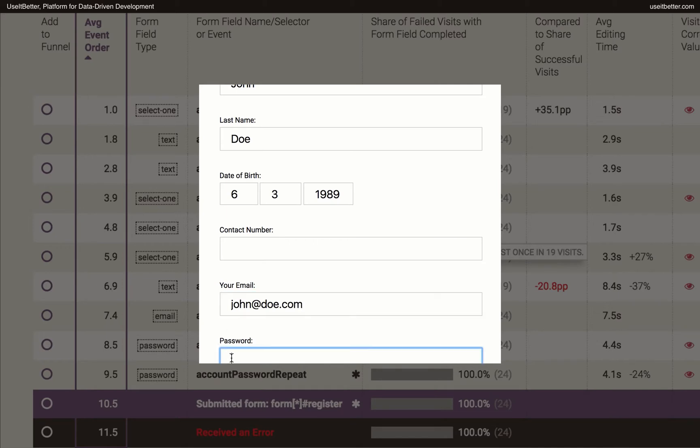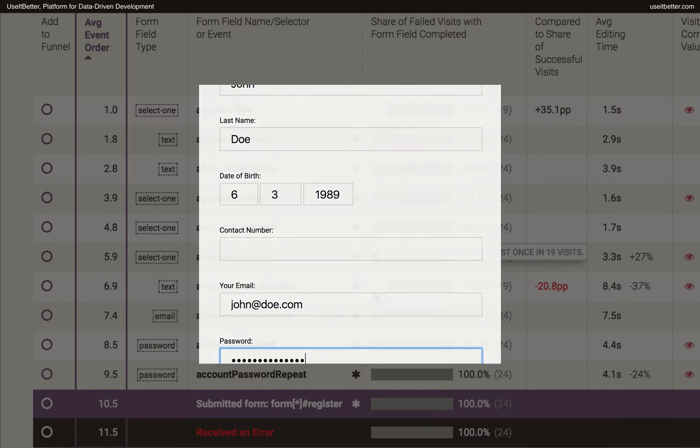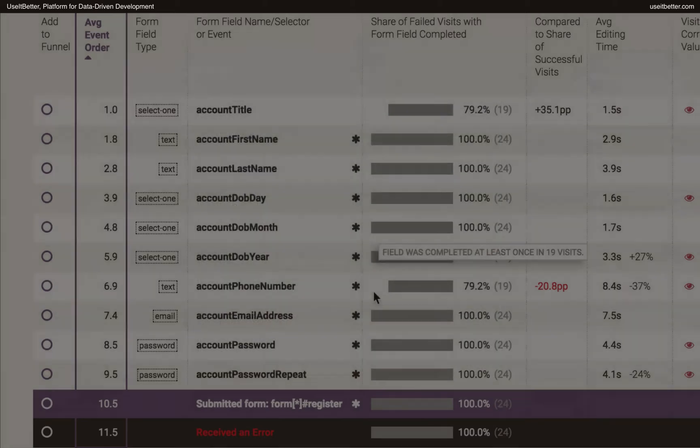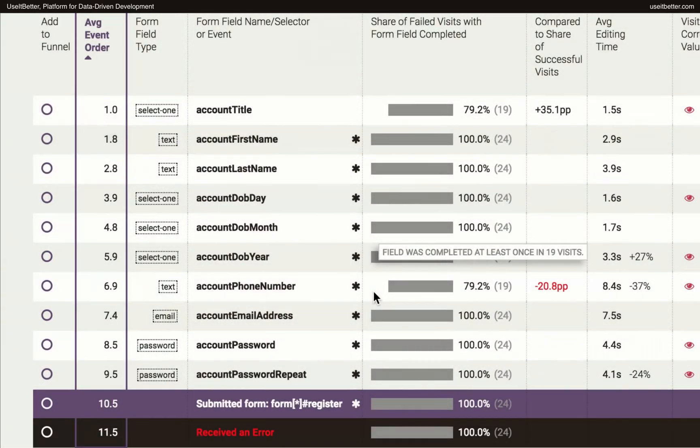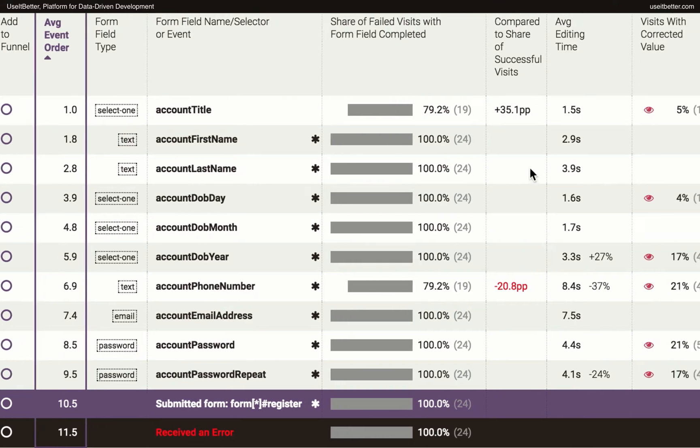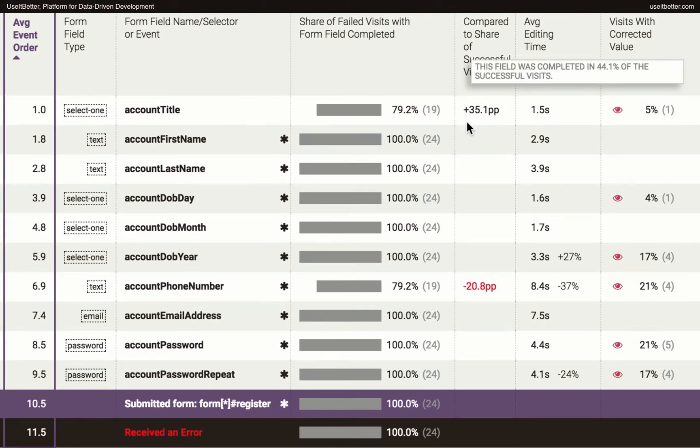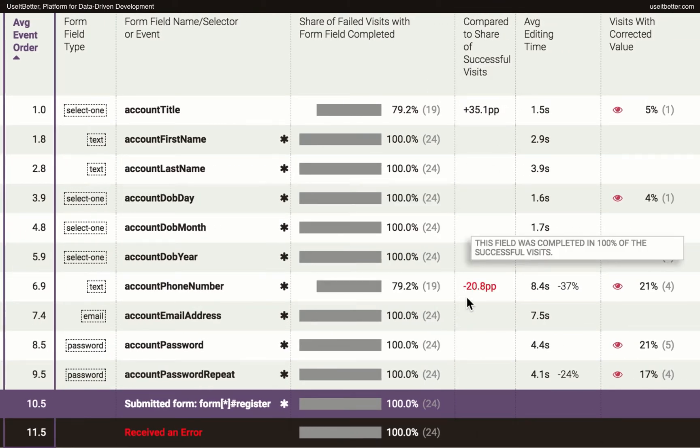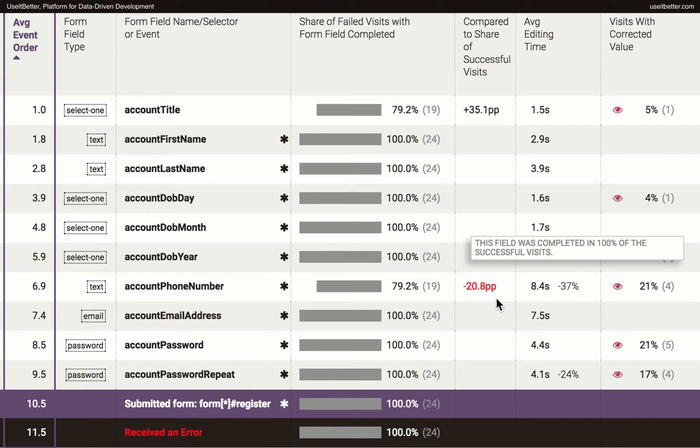The second insight is that users don't want to provide the phone number, and we should consider making that field either optional or explain in detail why we ask visitors for a phone number. The values in the next column tell us the difference between the shares of visits with a certain event in the failed and the successful visits. Since the phone number field is a required field and was completed in 100% of the successful visits, the difference is minus 20.8 percentage points.